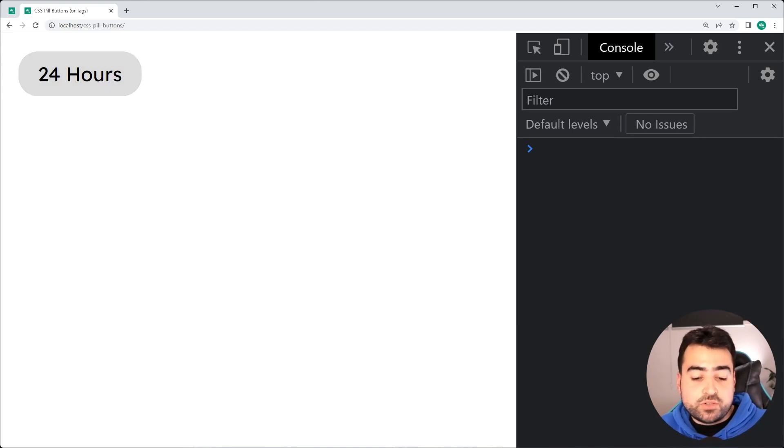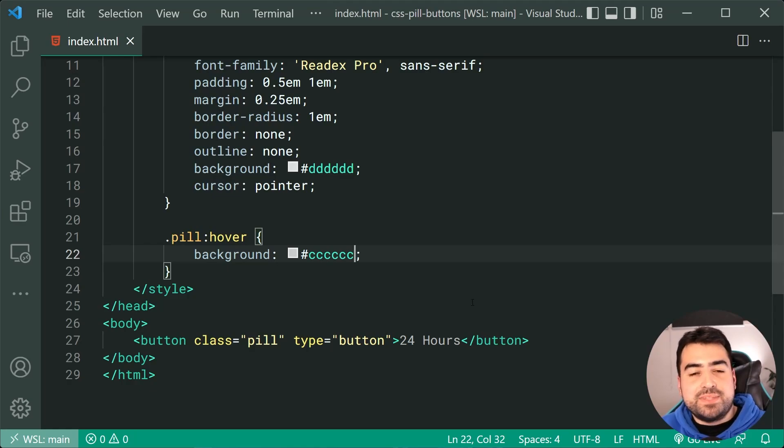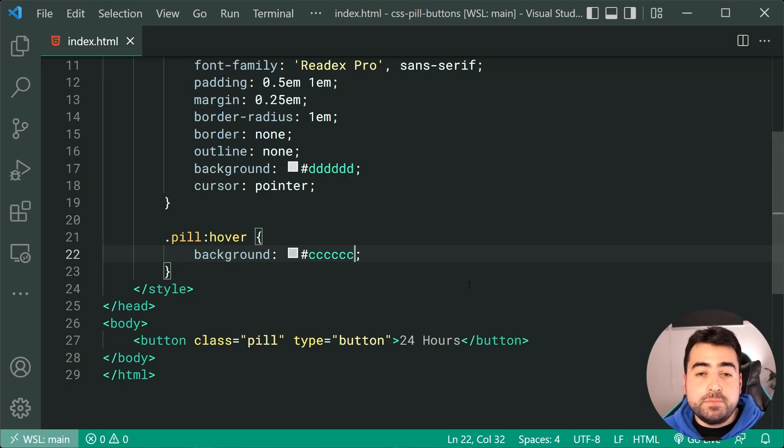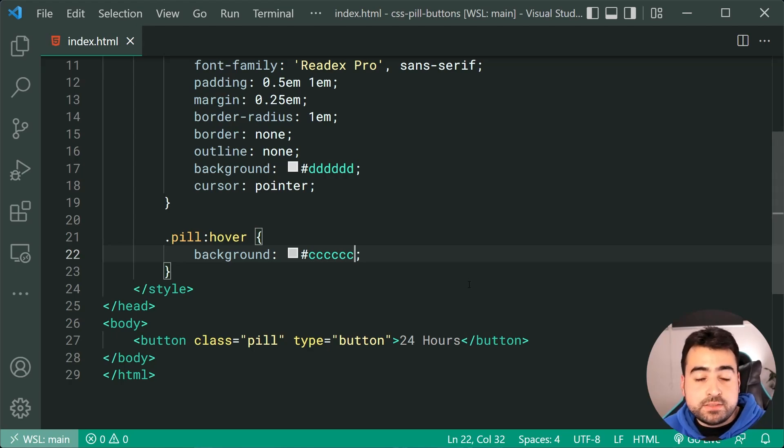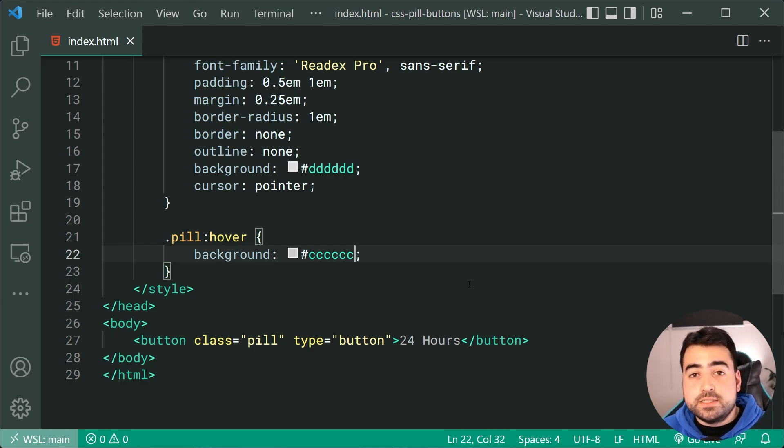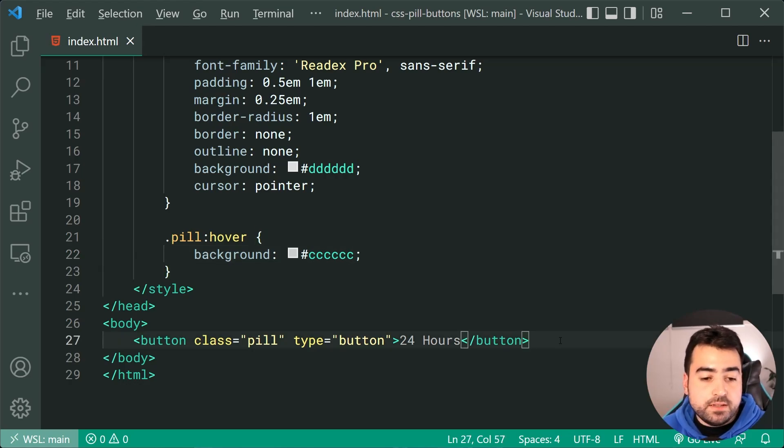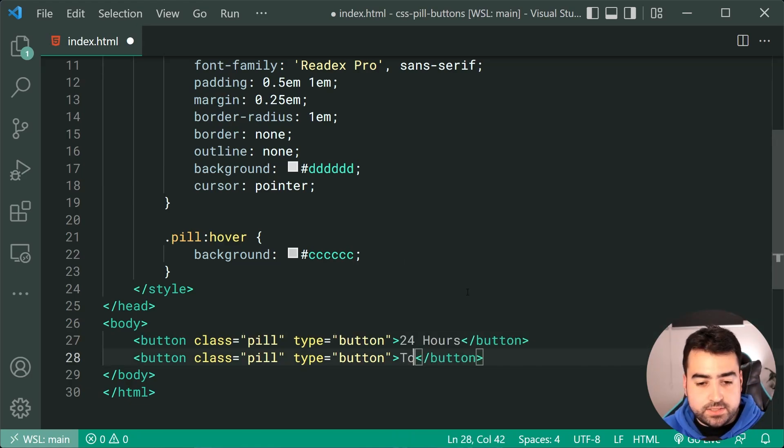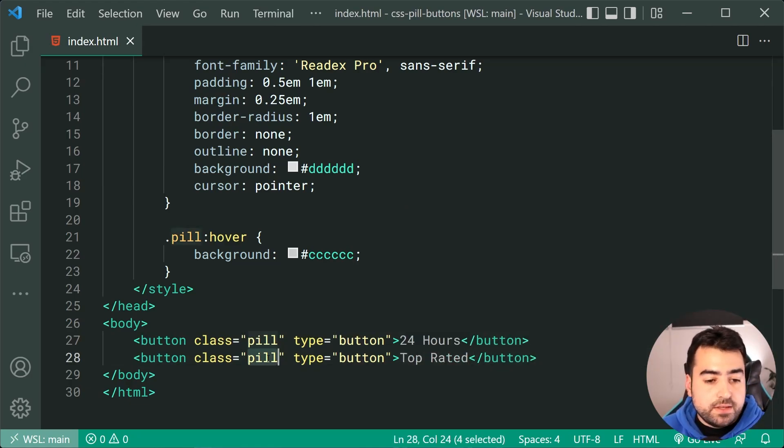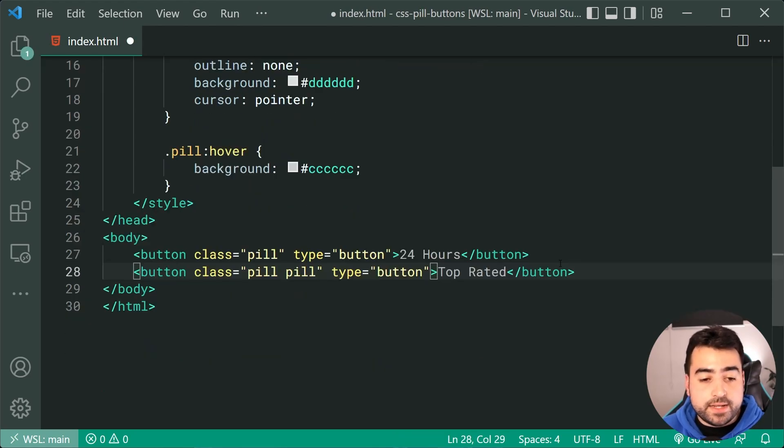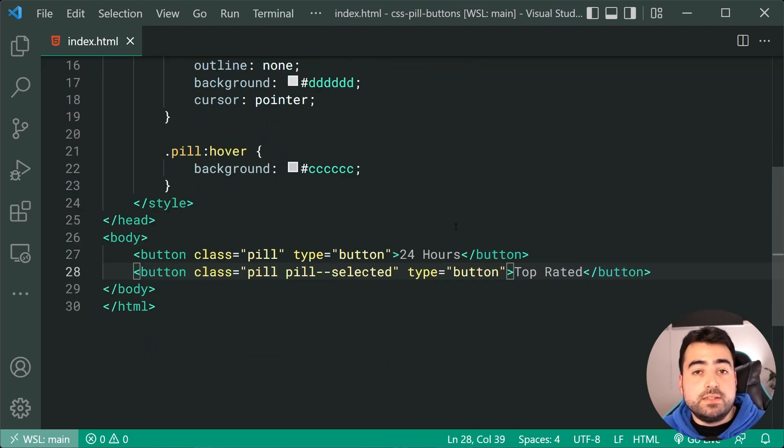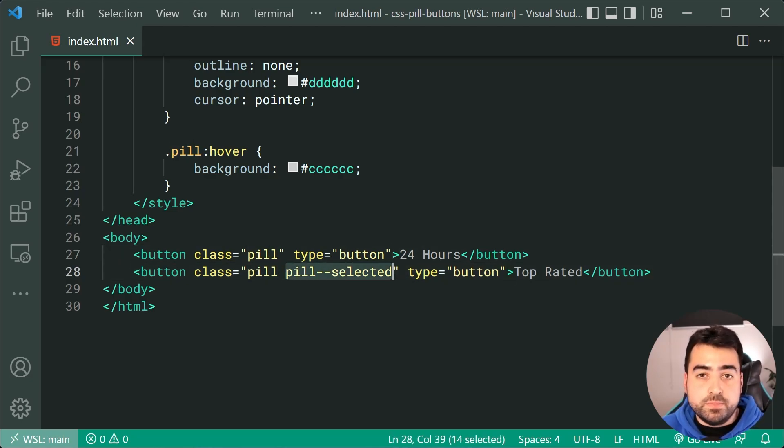So now we come across or now we're going to start working on that selected class. So when the user selects or clicks on your button, we're going to apply a new class to the pill to, of course, give it that different background color. So this class is going to be called pill dash dash selected. So let's create another pill here and we can say something like, let's just say top rated as my button text. I'll then give this an additional class here of dash dash selected. So now it's going to have all of the default pill styles plus some more.